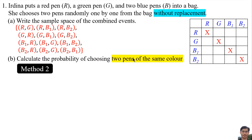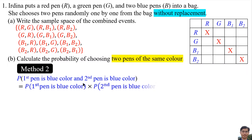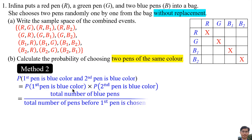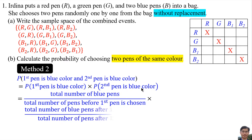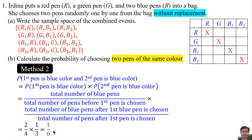Method 2. Two pens of the same color means the first pen is blue and the second pen is blue. By using the formula, we change 'and' to multiply. The probability of choosing the first pen being blue is the total number of blue pens divided by the total number of pens before the first pen is chosen. The probability of choosing the second pen being blue is the total number of blue pens divided by the total number of pens after the first pen is chosen. The total number of blue pens is two, and the total number of pens before the first pen is chosen is four. The total number of blue pens after the first blue pen is chosen is one. So the answer is one over six.